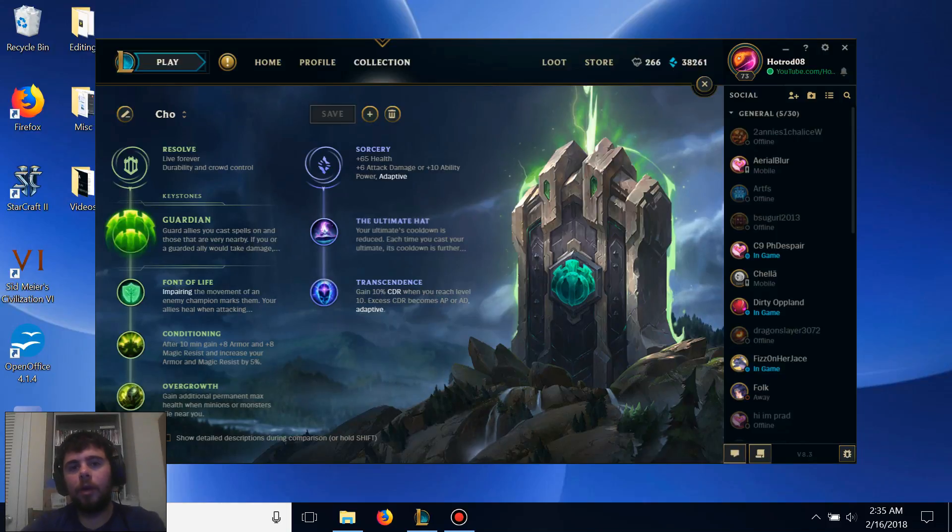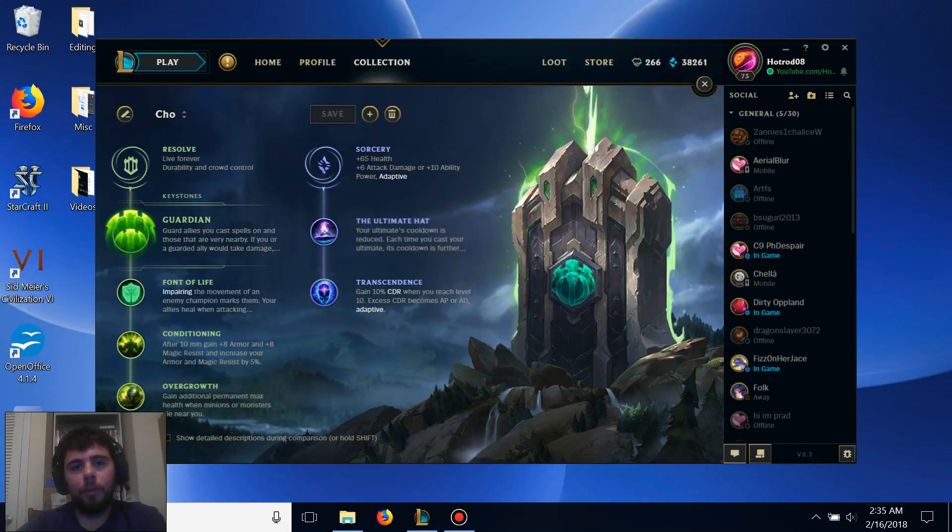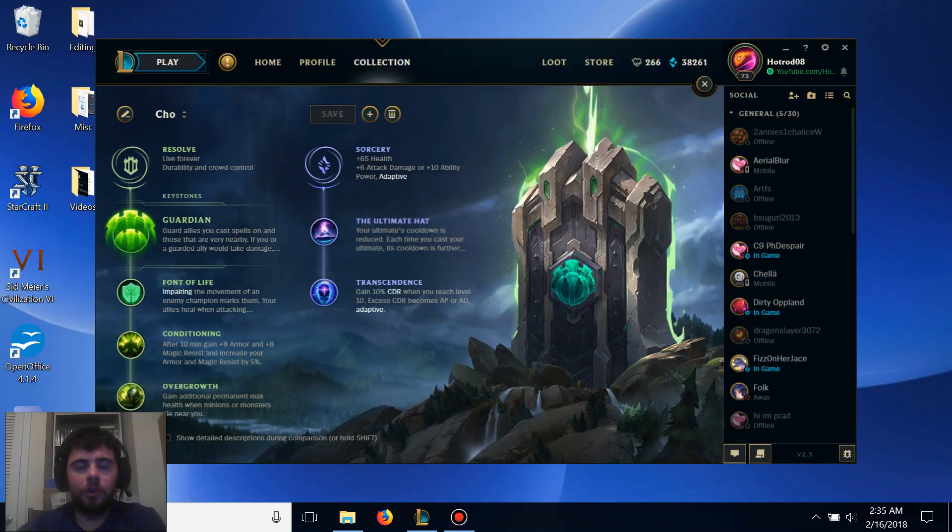Hey guys, Hot Rod 08 here, and welcome to a new episode of Support Craft, where we take a look at new, possibly unconventional builds for support champions during Season 8.